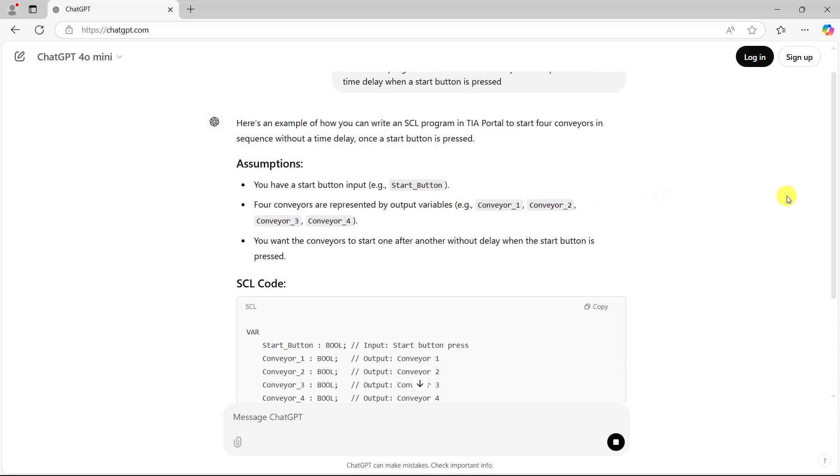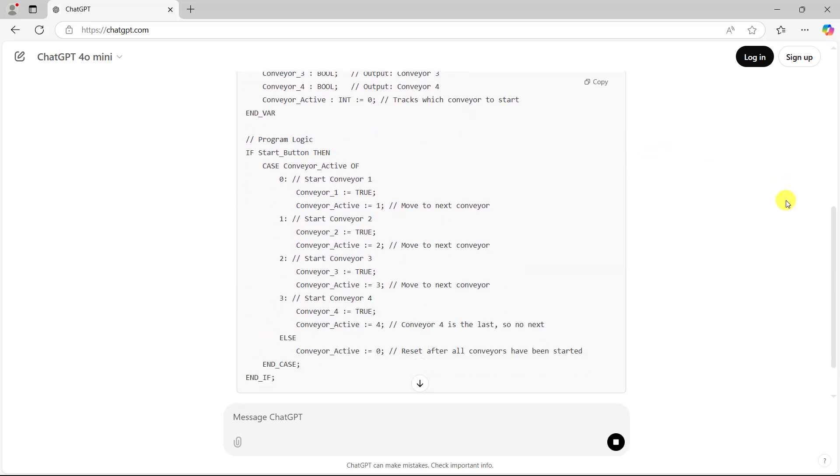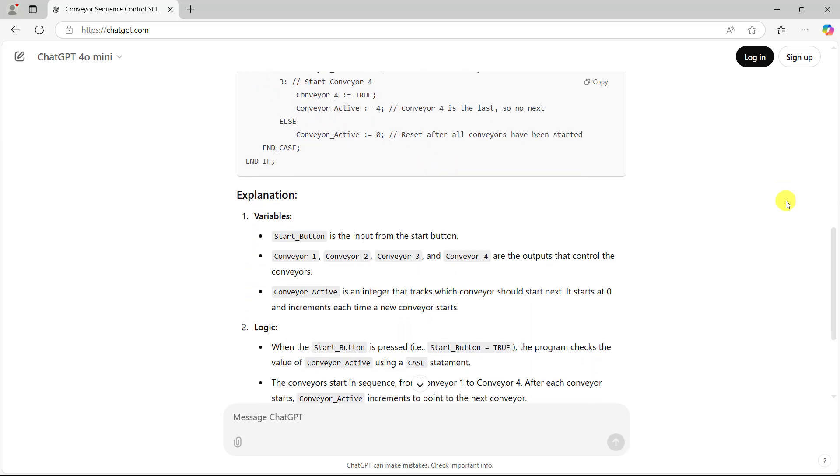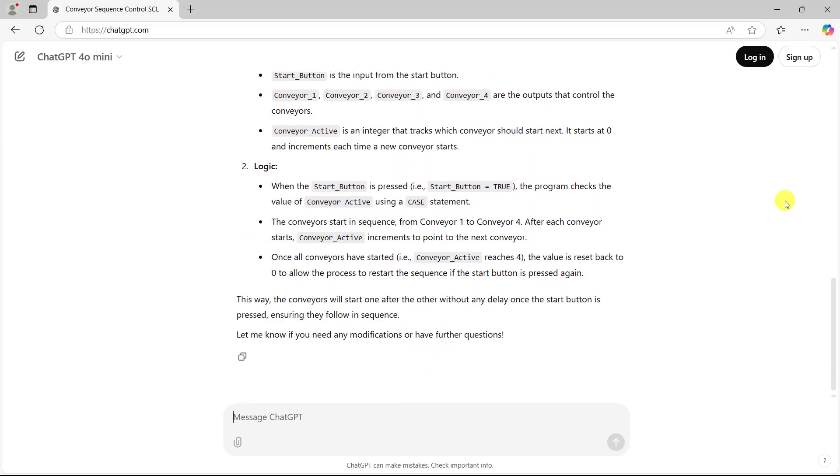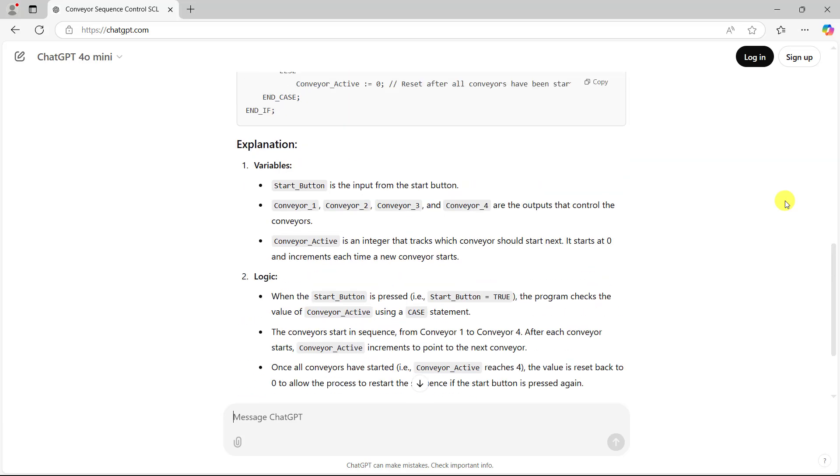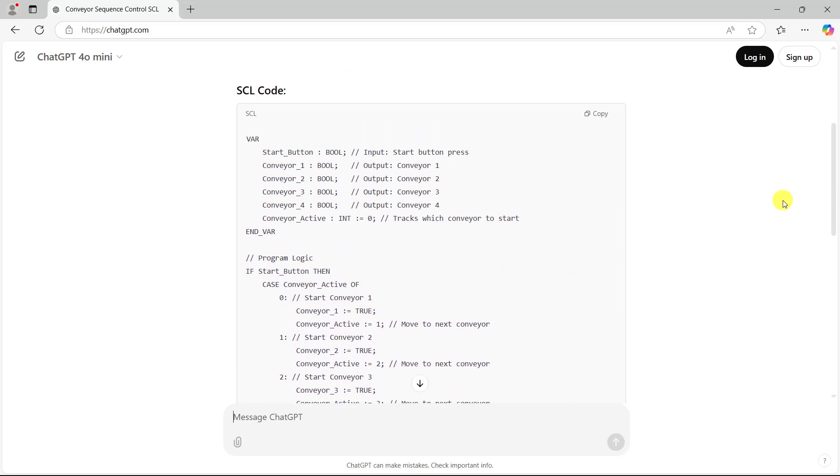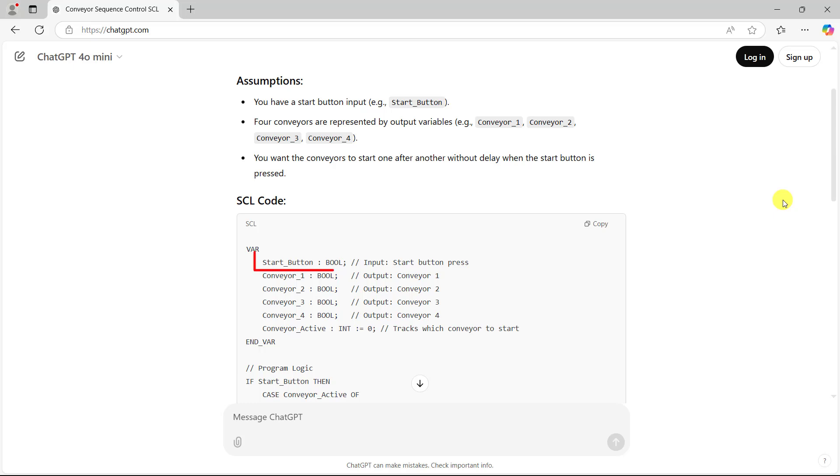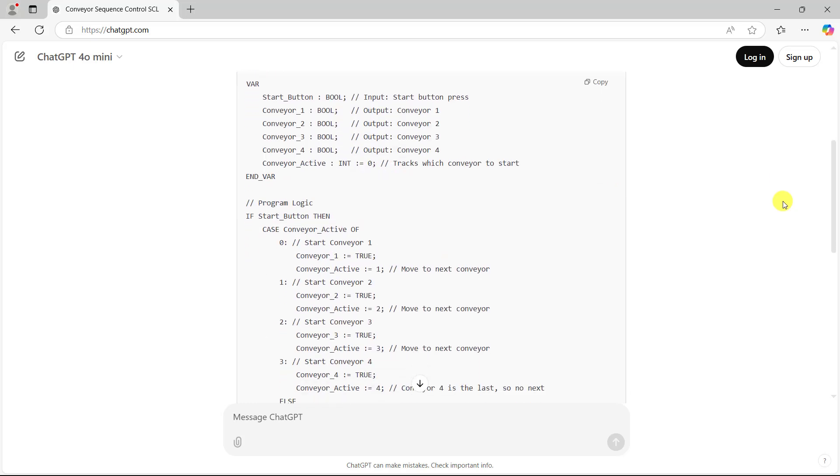We can see it's giving us an assumption and then from there the code is generated. Explanation is given and then the logic is also being explained. I move to the top of the code. We can see the variables have been declared: the start button, the conveyors, and then the variable called conveyor active.